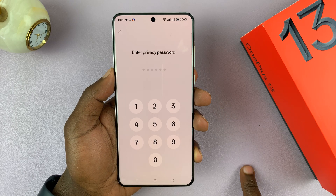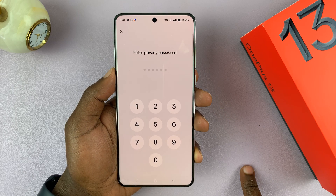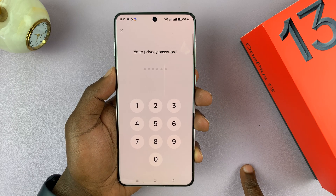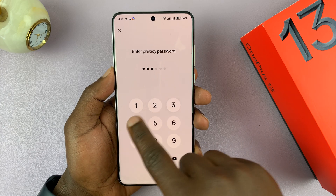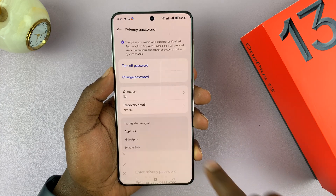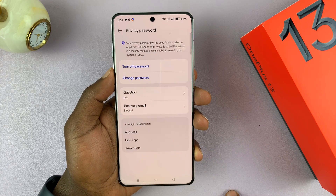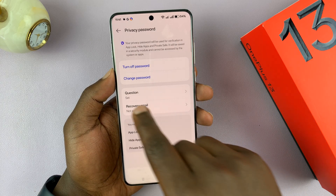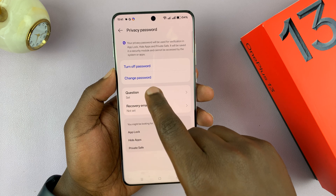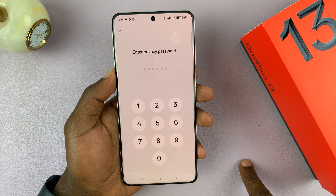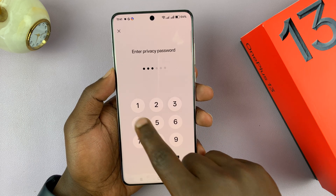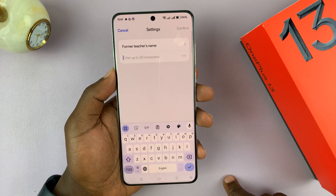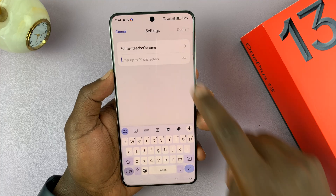This is the password you normally use for hiding apps and for locking apps. Enter the current password. Once you get in there, you can actually change the security question. It's going to ask me for the password — I'll enter it.